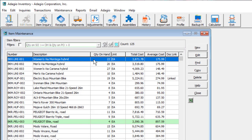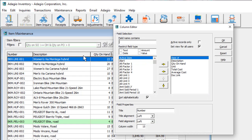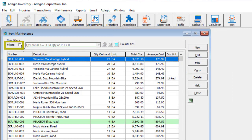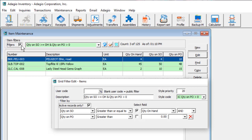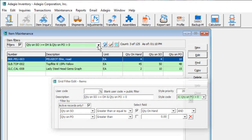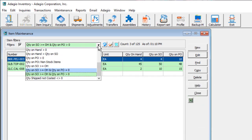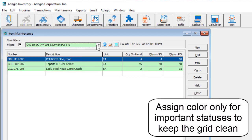The list of your items is found in a grid that can be customized with columns of your choice. Filters can be selected to display items that meet the defined criteria, and have font or background colour applied to those items to more easily distinguish between various item conditions and statuses.